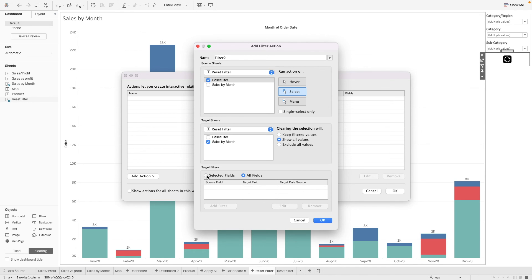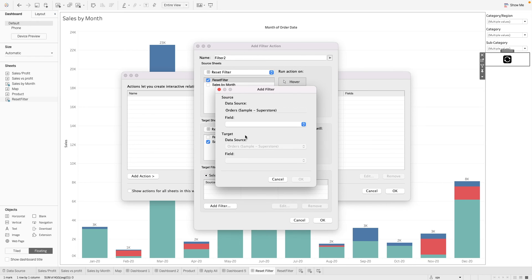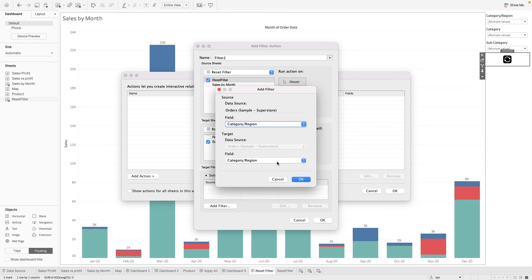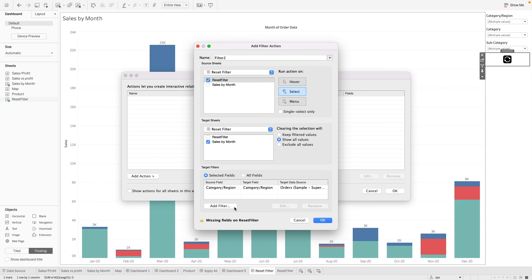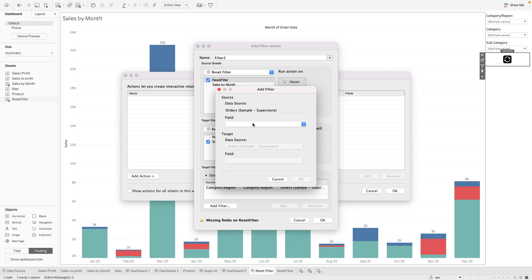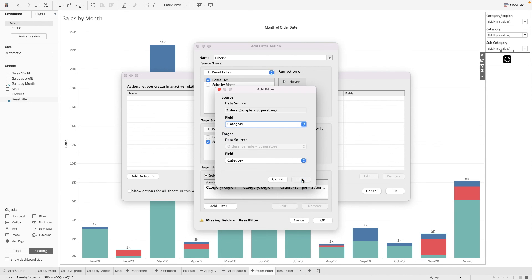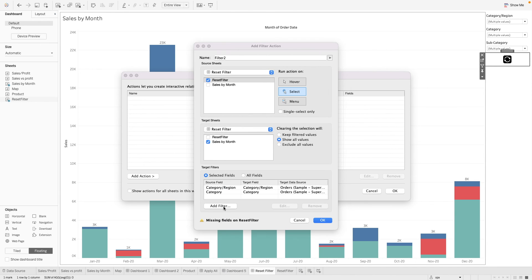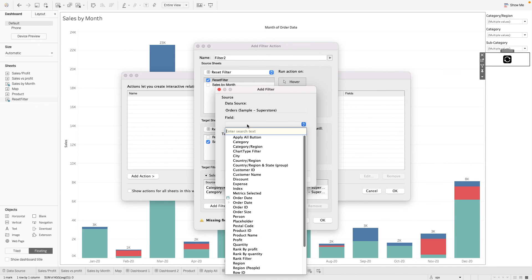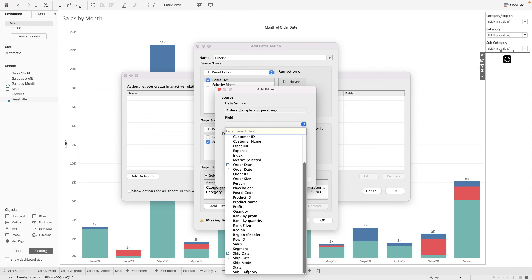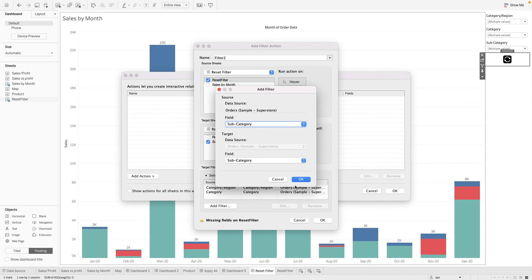So we go to selected fields. We add the filter. And we have three filters here: category region, category, and subcategory.